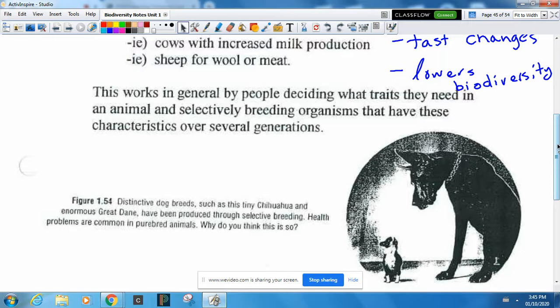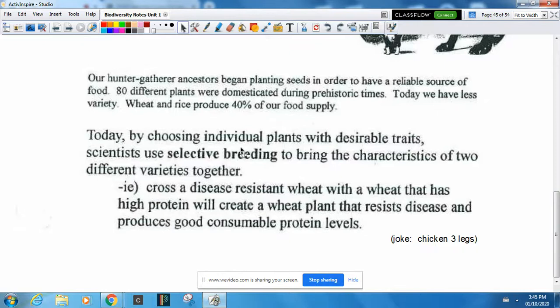We do the same thing with tomatoes and potatoes. We find a potato that grows really well and cross-pollinate it with another. We can even combine traits — maybe you have a potato that grows really well and another that resists droughts. Cross-pollinate them, and the seeds that come out will make a potato that survives drought and grows really well too. That's selective breeding.